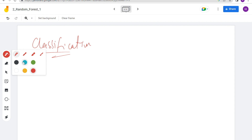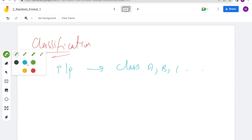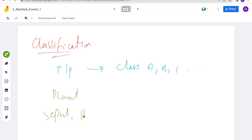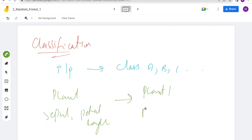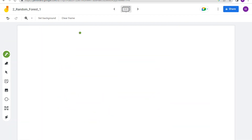Next, classification. As the name suggests, we have some input and we divide it into some classes — maybe class A, B, C, etc. One popular example is the iris dataset, where you have certain plant features like sepal and petal length, and you need to classify into plant one, plant two, and so on. The classes are finite in number.